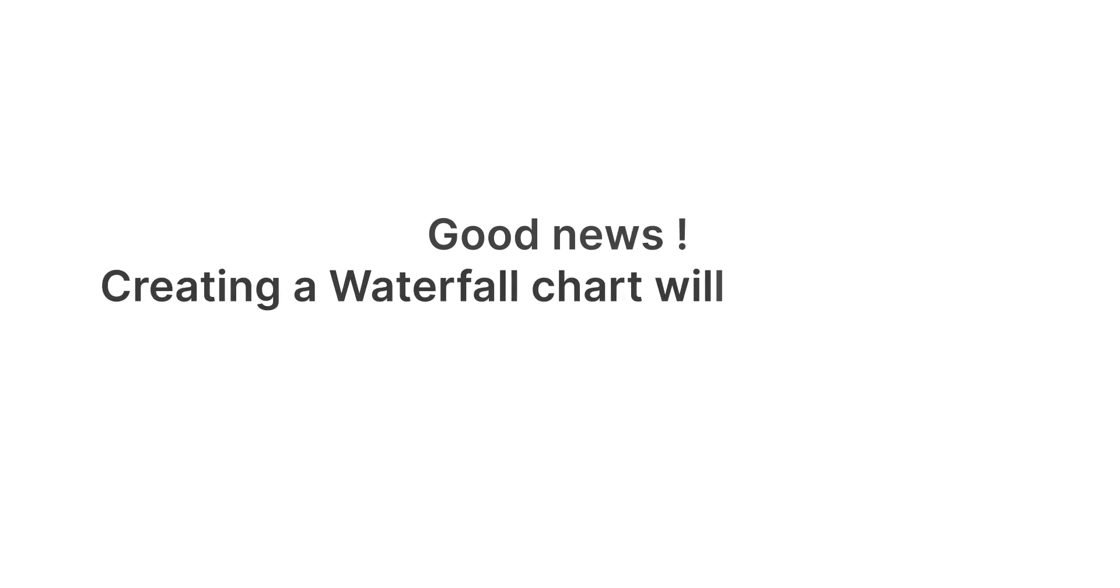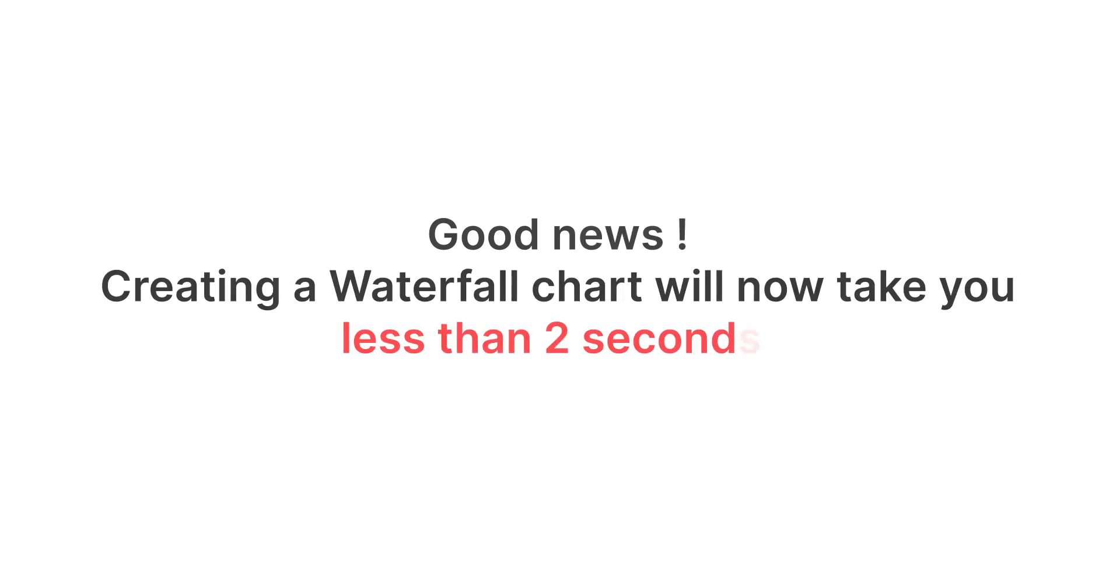Good news! Creating a waterfall chart will now take you less than two seconds.